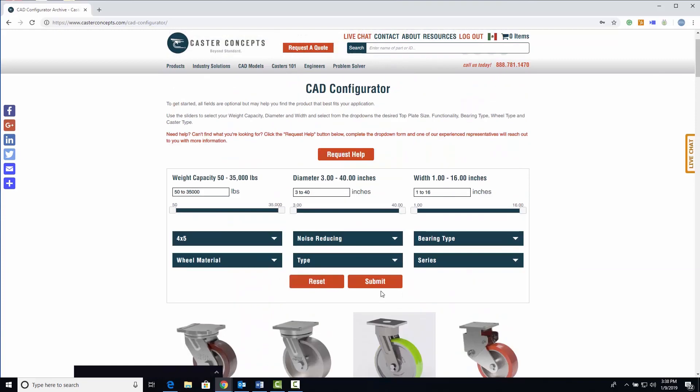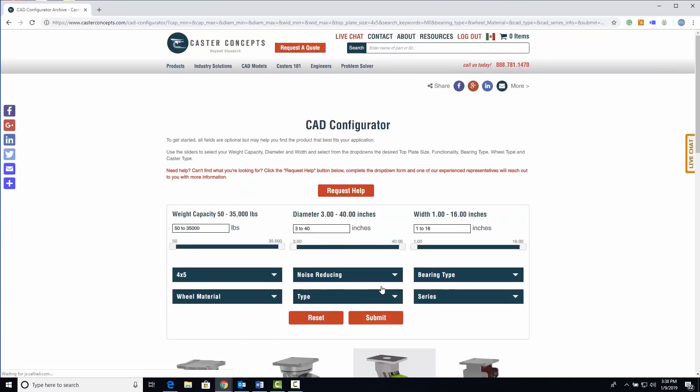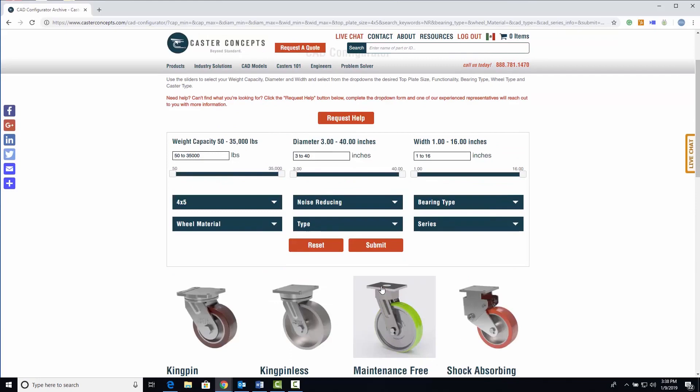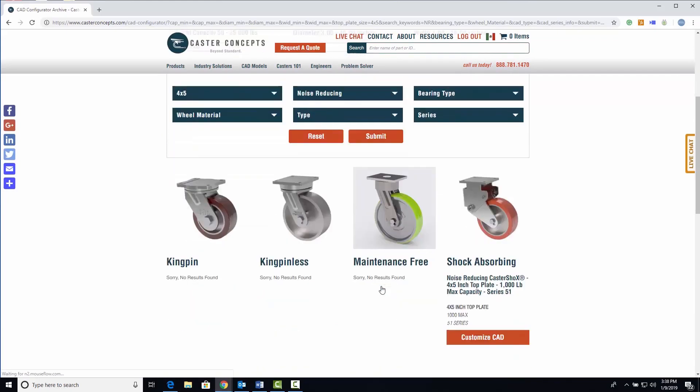When you submit your product specs, the custom CAD configurator will populate which products match your design needs. Then, choose which one you'd like to download.